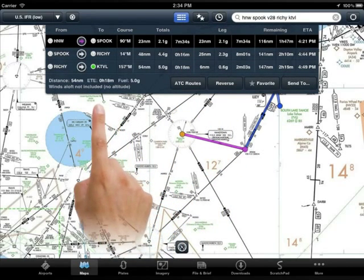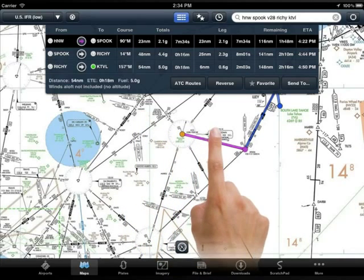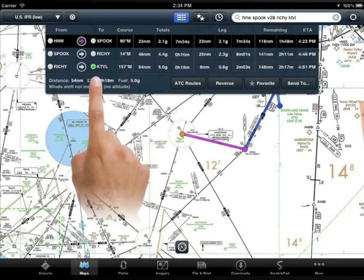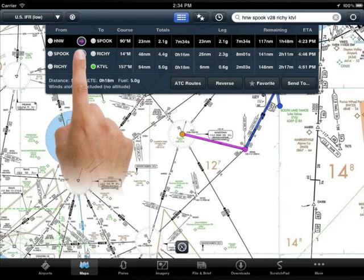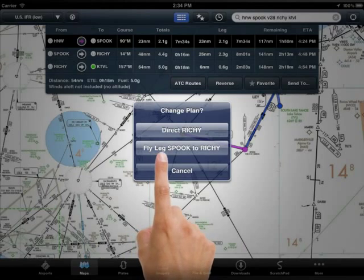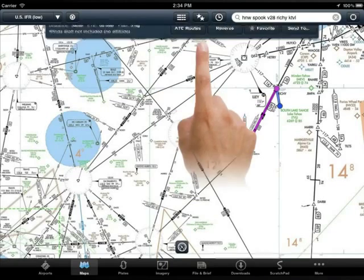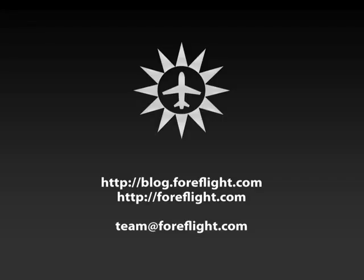Now, if ATC cuts a corner for you — for example, they vector you northwest of Spook and tell you to intercept Victor 28 and proceed on course — you will manage this through the NAV log. Simply tap on the right arrow symbol that we used to go direct and instead select Fly Leg. You will immediately see the new active leg turn magenta.